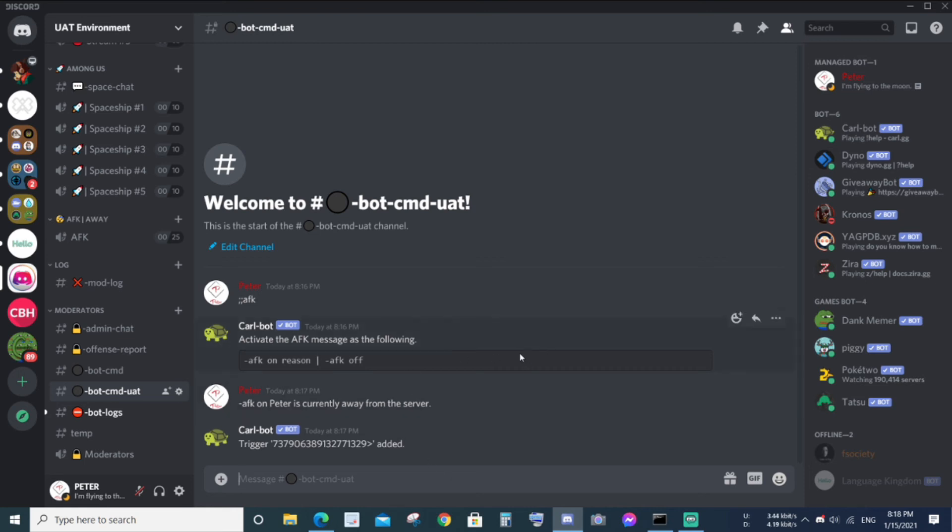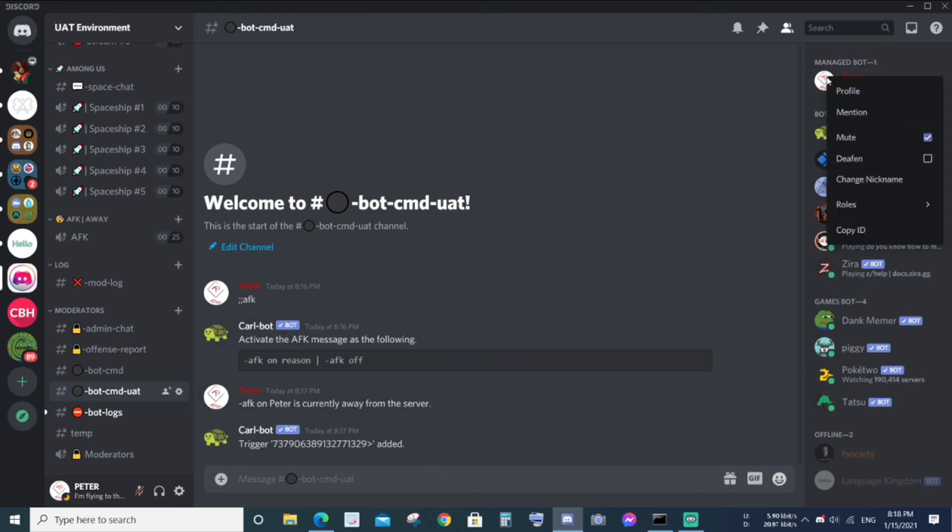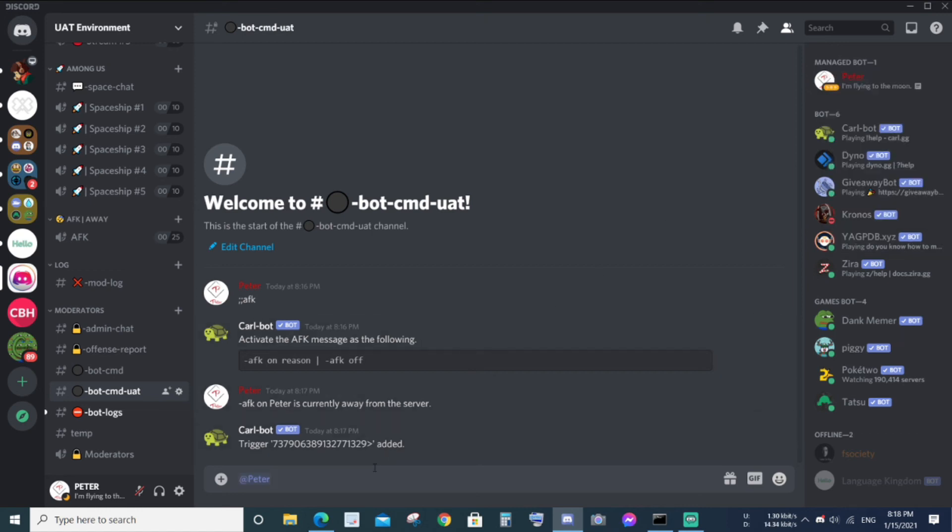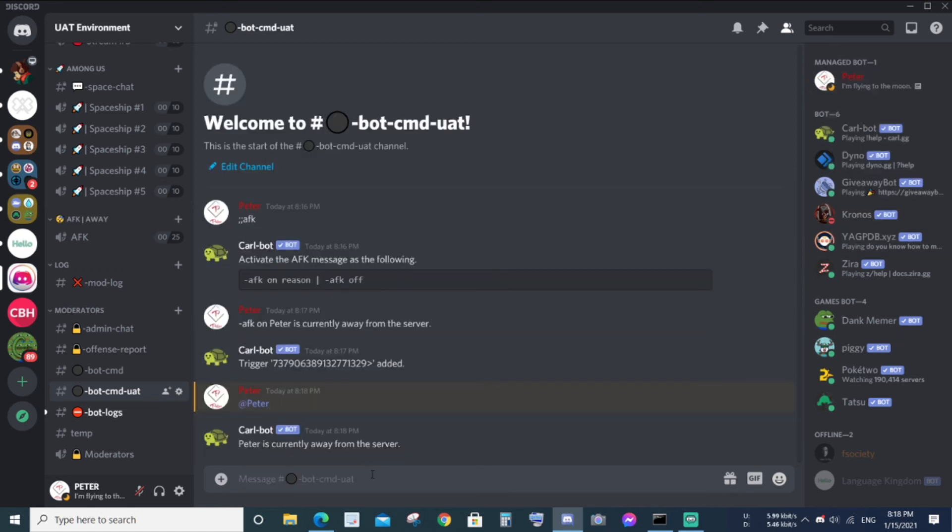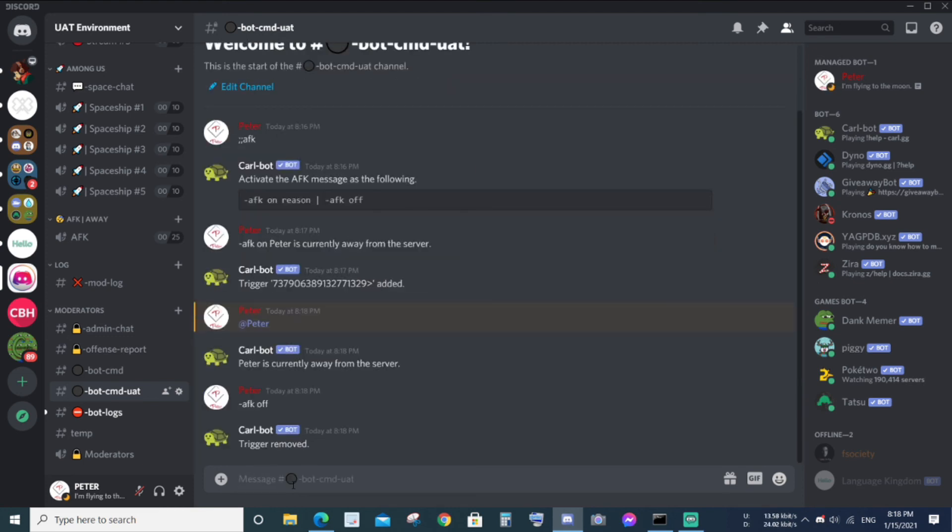Let me do a quick test. Let me mention myself. The bot will respond with whatever message that you typed earlier. Now I'm going to remove the AFK message using 'off'. The AFK message has been removed.